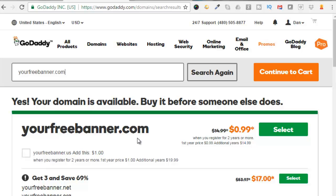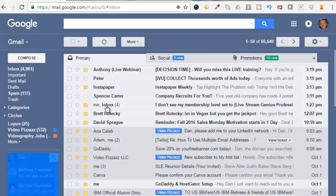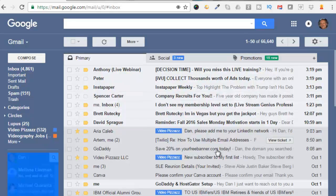I wanted to think about it a day or so. So I just closed out of GoDaddy and the next day I got an email from GoDaddy saying they'll give you a 20% discount on your domain name. If I go over here and check on my email, I got this email from GoDaddy. Save 20% on yourfreebanner.com today.